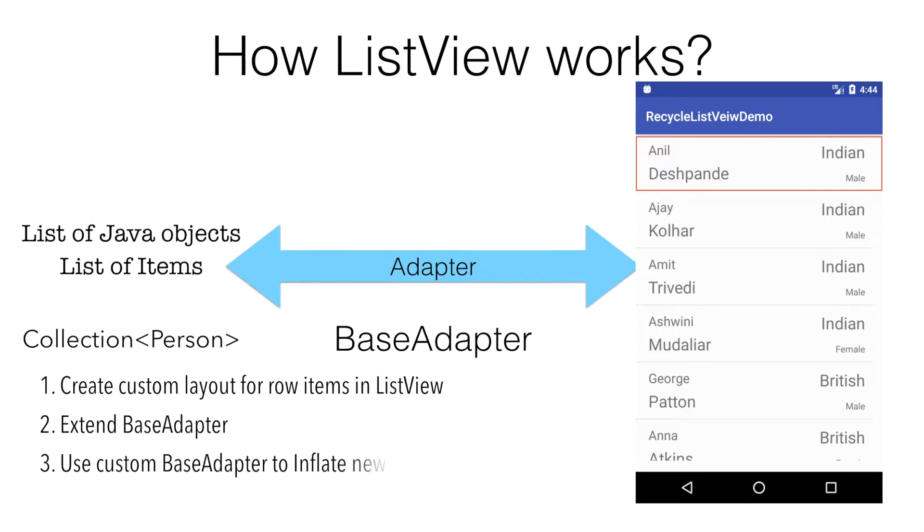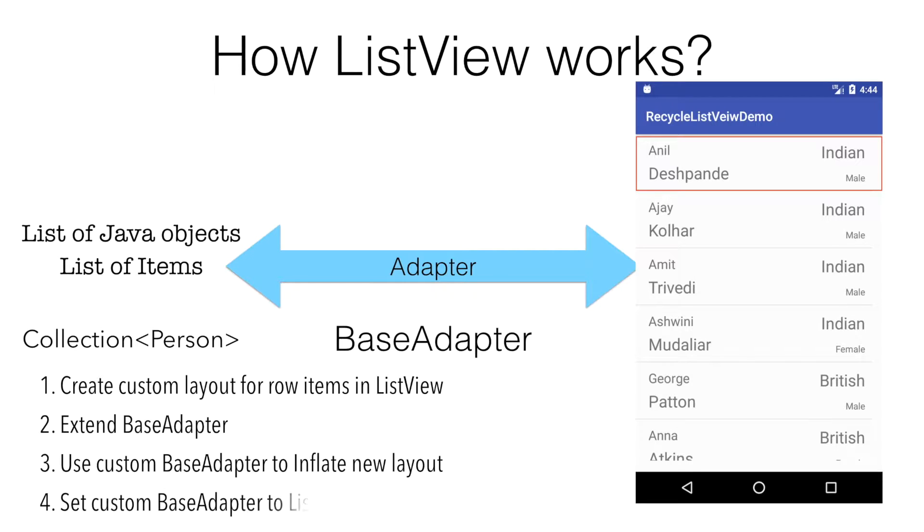Then, as a part of implementing the BaseAdapter, you use the new layout that you created in the first step for inflating the row items of the ListView. You finally set this particular adapter to the ListView. We shall see this in a quick demo.